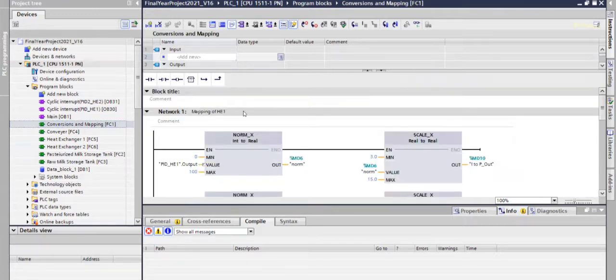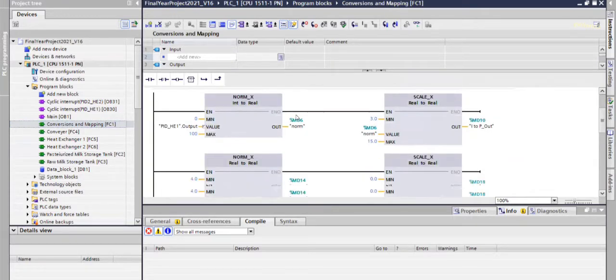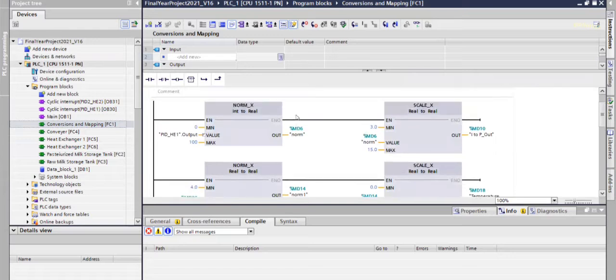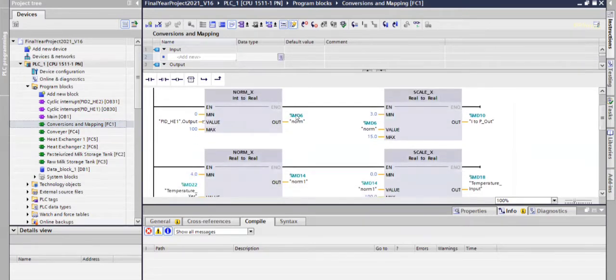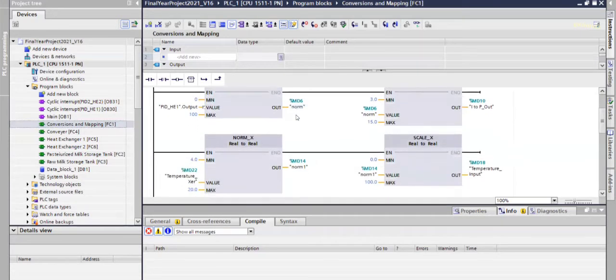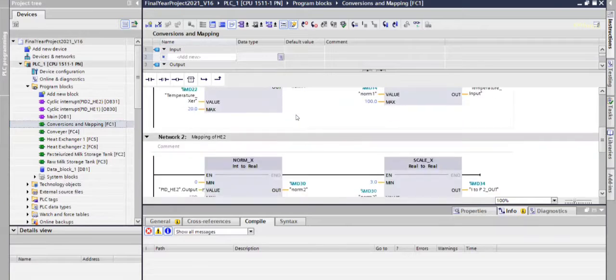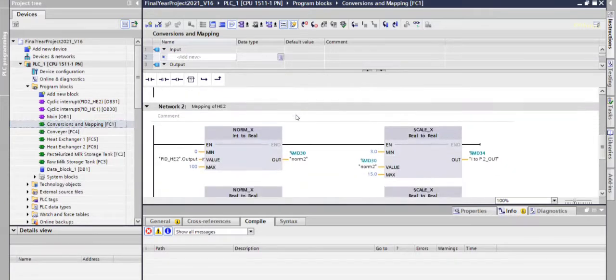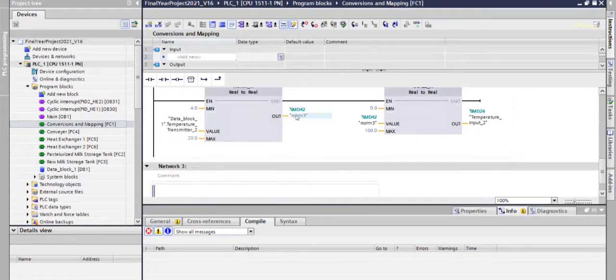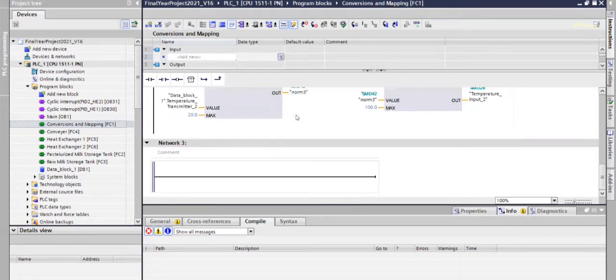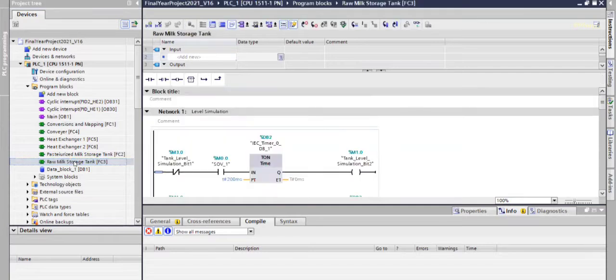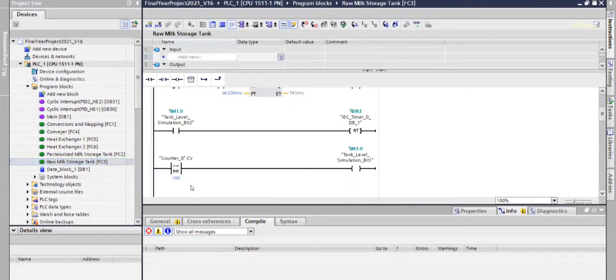This is the actual program of conversion and mapping. This is for heat exchanger 1 and this is for heat exchanger 2. Now this is raw milk storage tank program which we are going to see now.